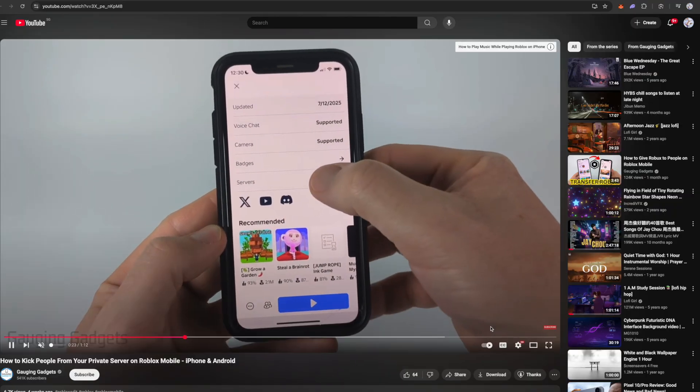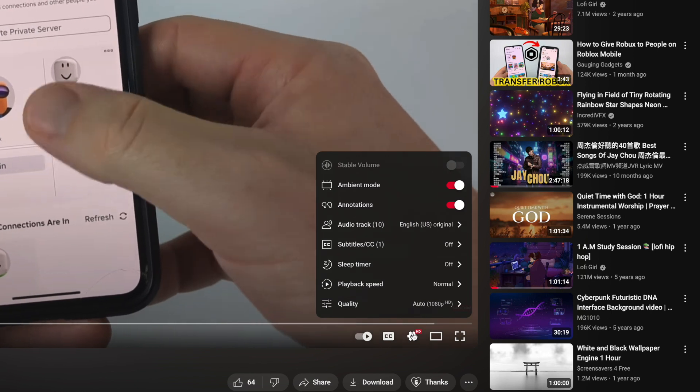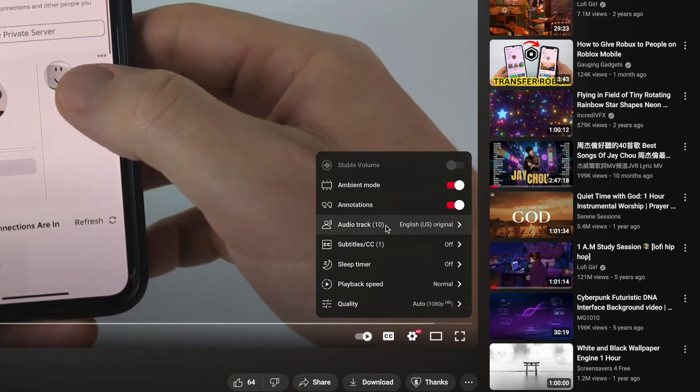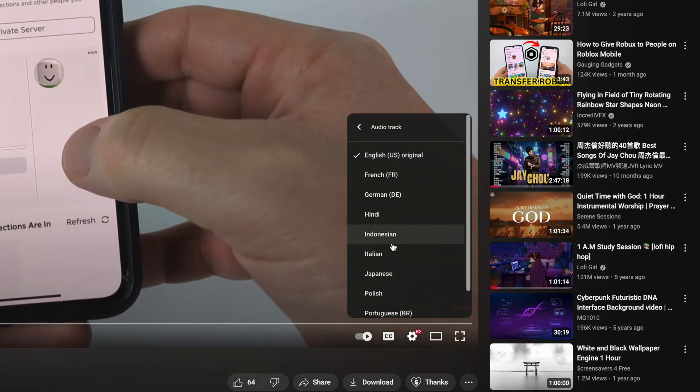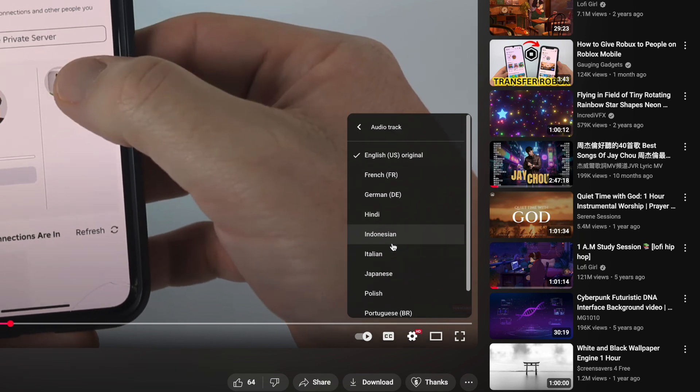Now I'm going to show you another reason why the video you are watching is in another language, even though you've already set the language to your native language, for example English. This is because the creator of the video has set it to auto-dub in their own language — say Spanish or French. To change this, simply click on the gear icon of the YouTube video you are watching. The fourth option says 'Audio Track' — here you can change the language of the video to the language you want.